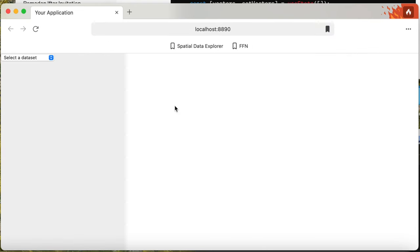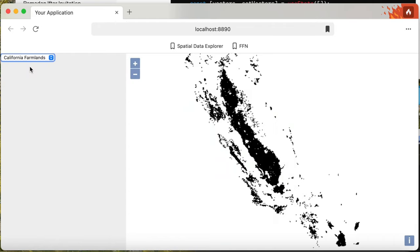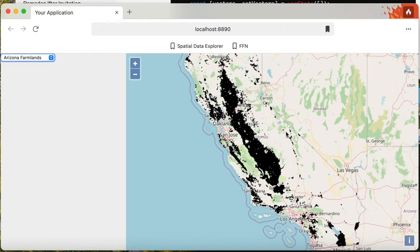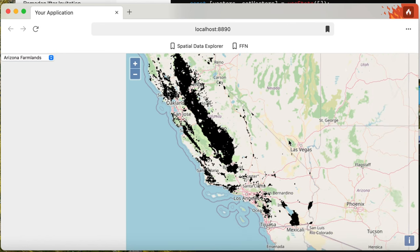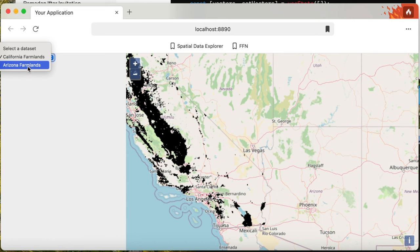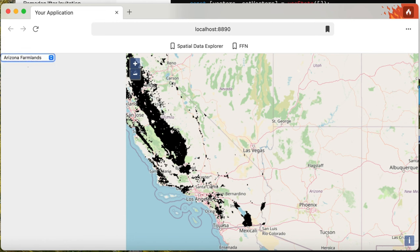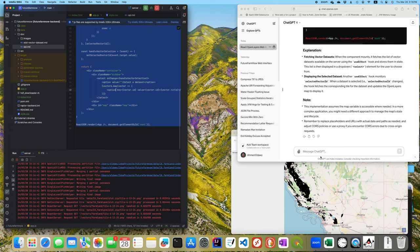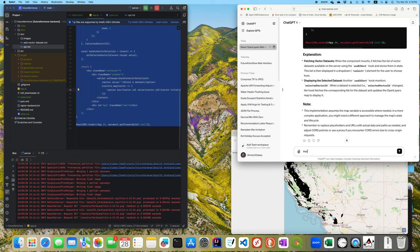Now it works correctly. It loads the list of datasets when the page first opens, and when the user selects a dataset, it is displayed correctly on the map. However, I noticed that when I select a different dataset, it keeps both datasets, but I wanted it to visualize only the selected dataset.